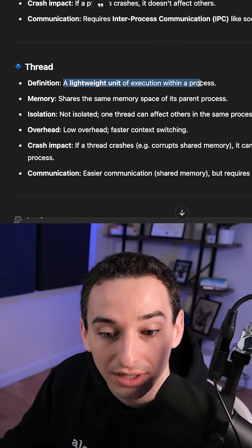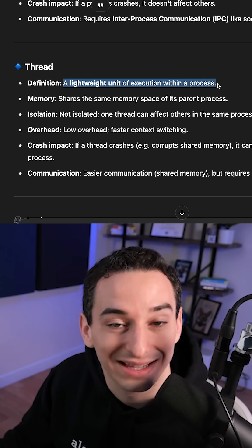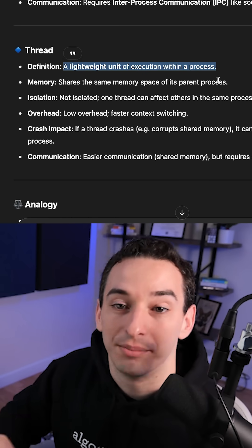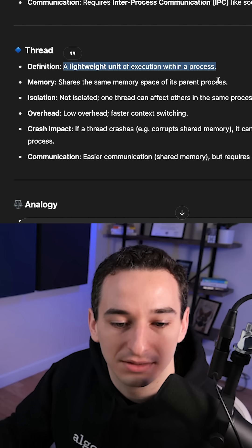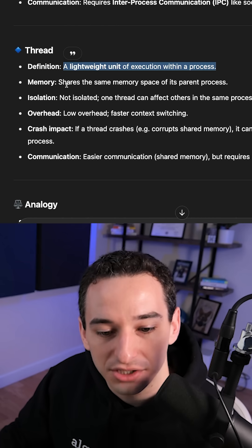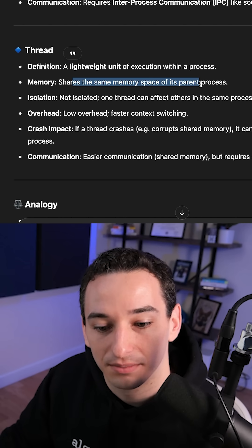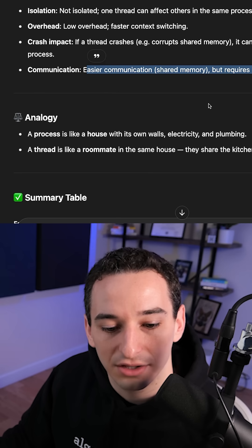A thread is a lightweight unit of execution within a process. A process can have multiple threads, and a thread shares the same memory space of its parent process.